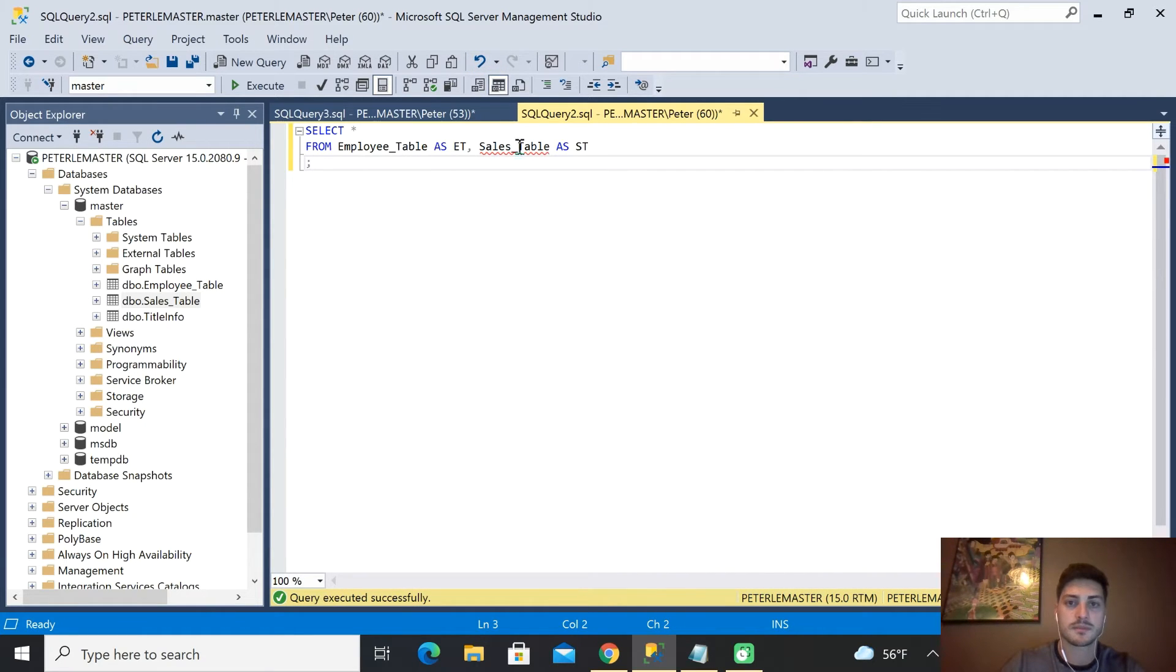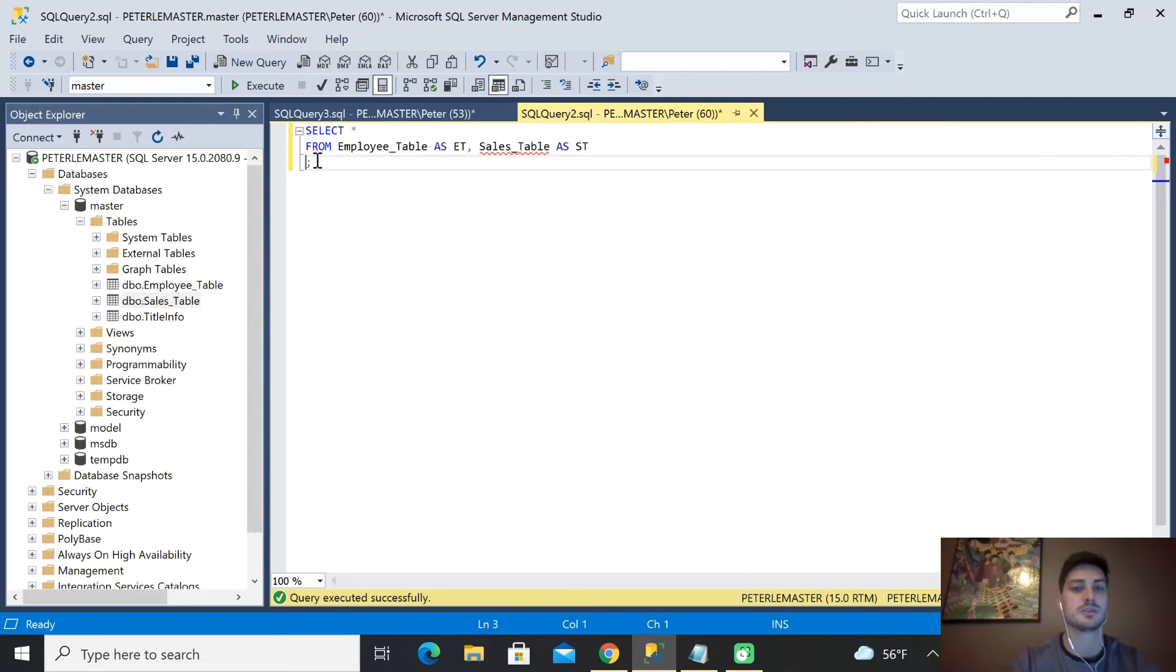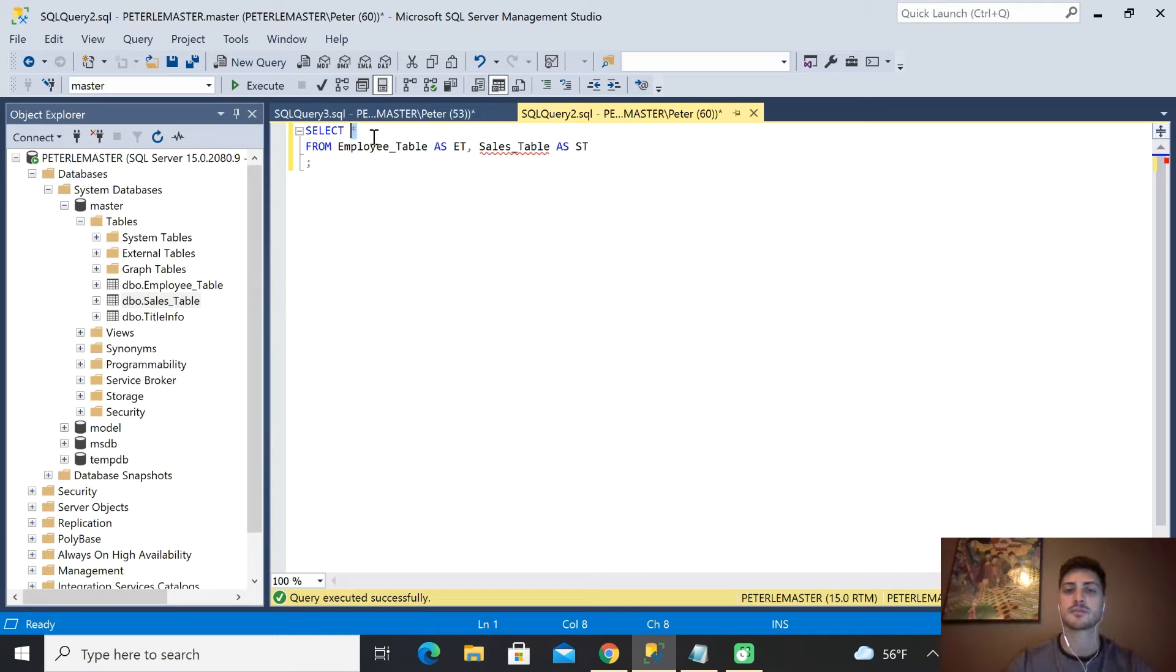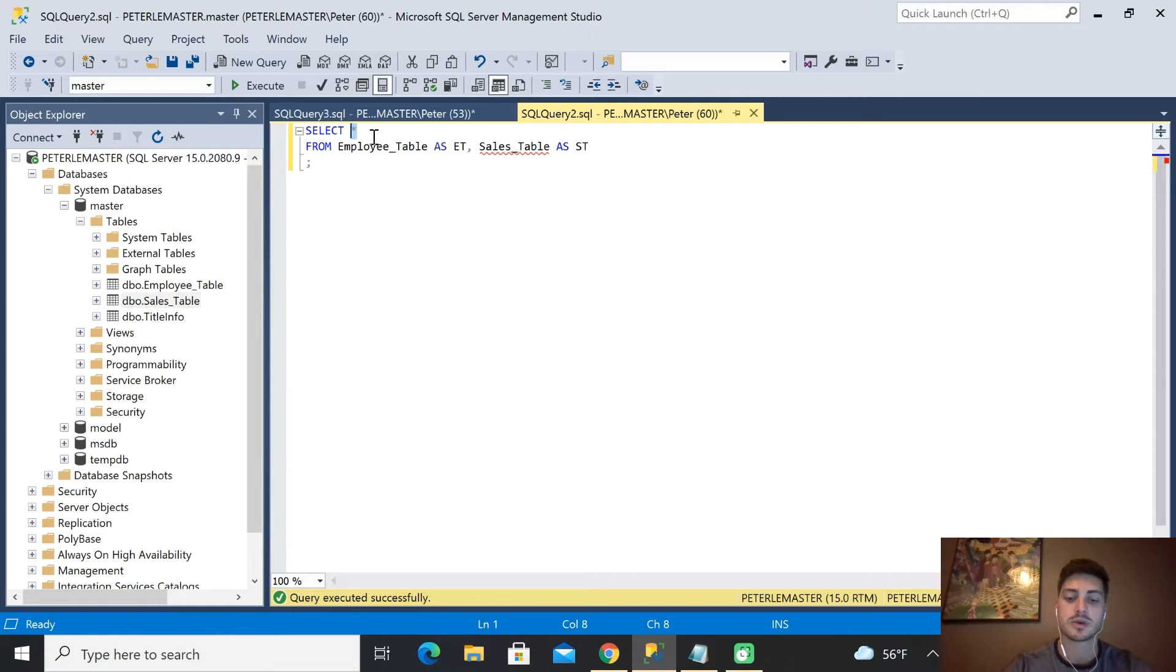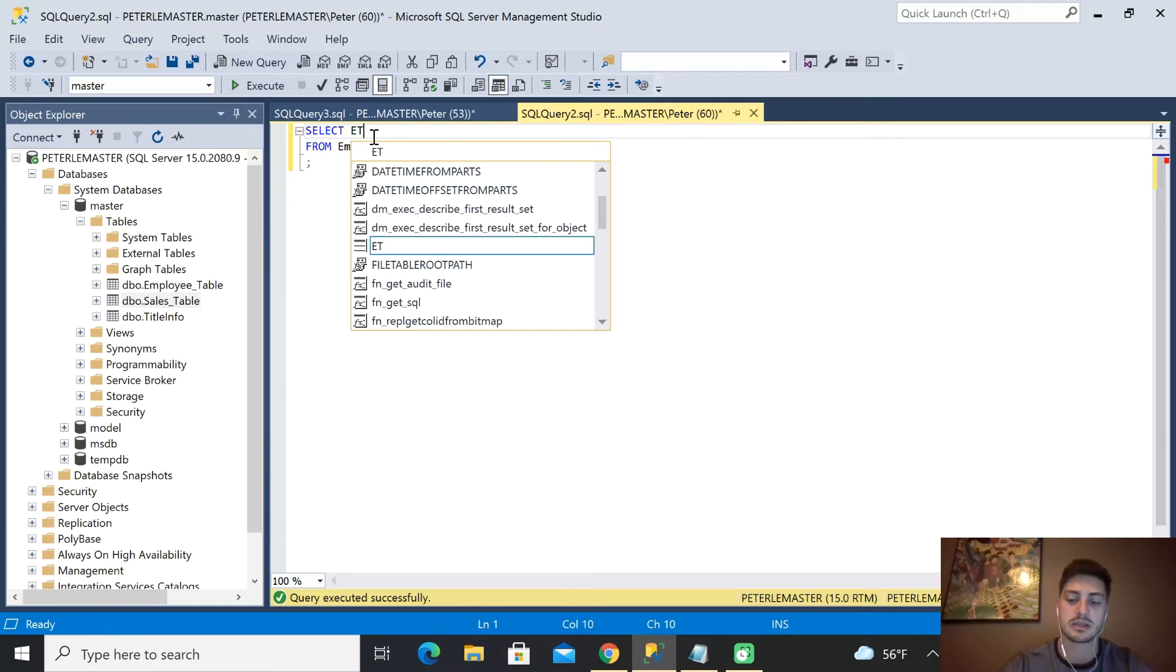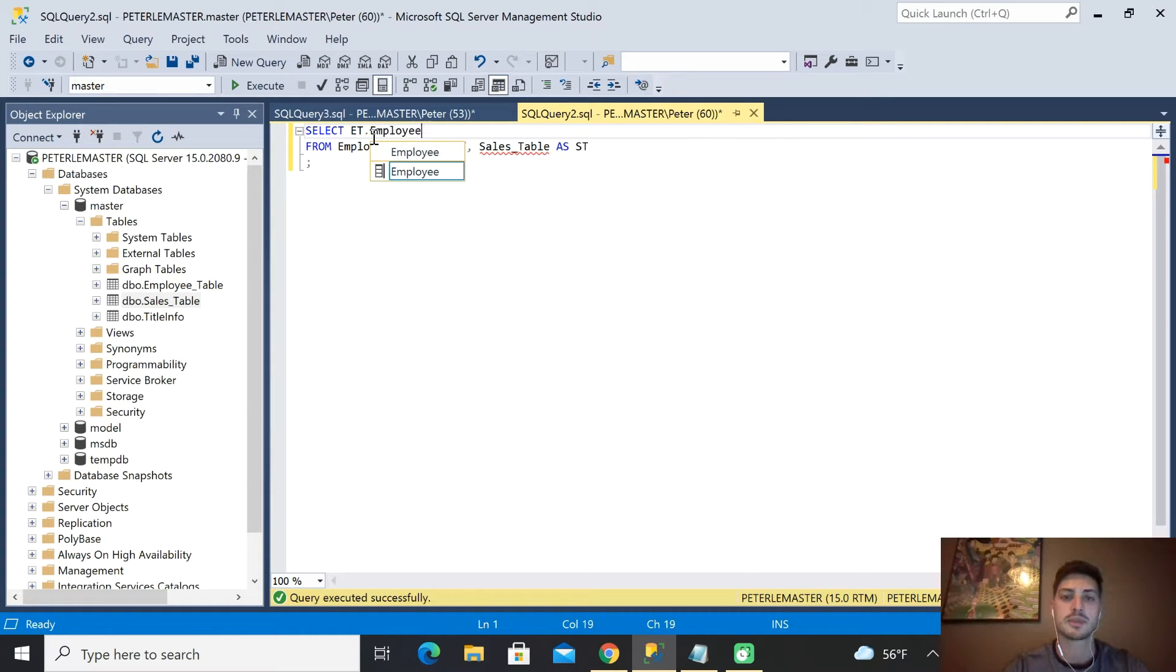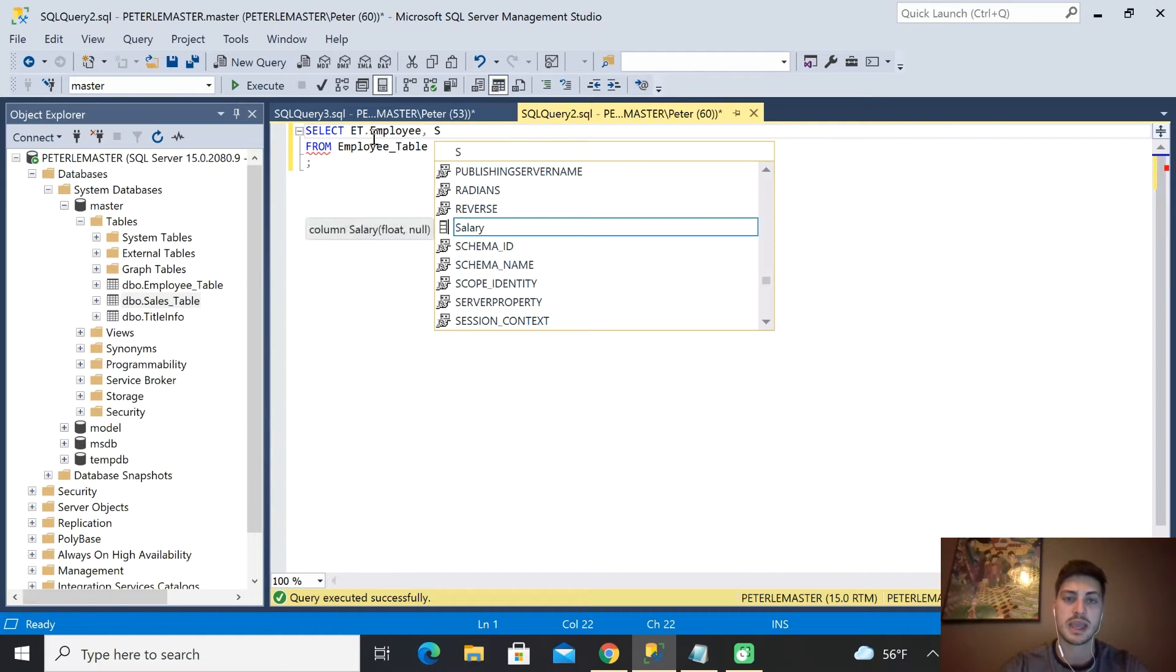Now what we've done is when we want to say what we specifically want, all I want to get from here is just the employee name. So I'm going to say ET, right, from the employee table, and we'll grab the employee_name. And then let's grab from the sales table ST what their actual sales for the year have been.